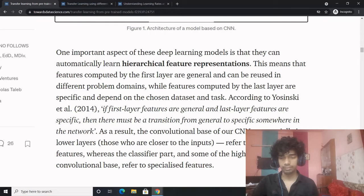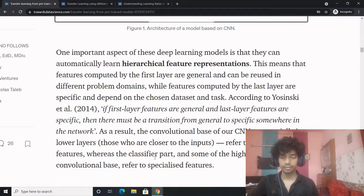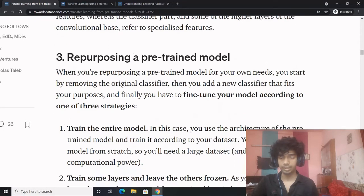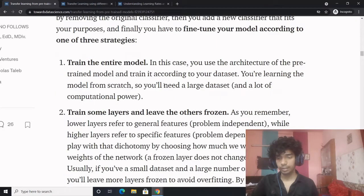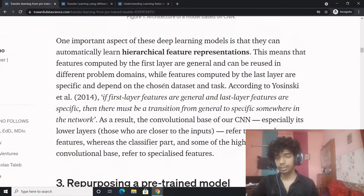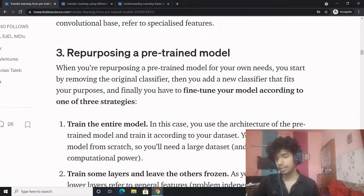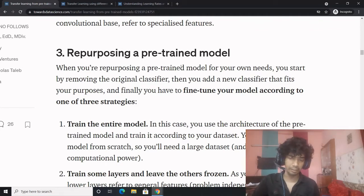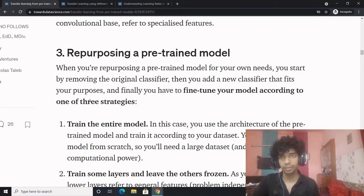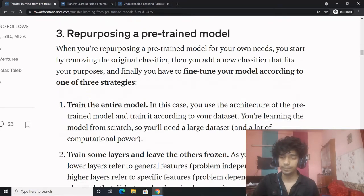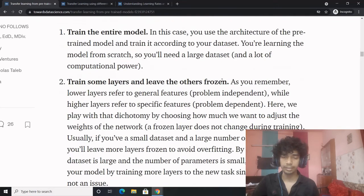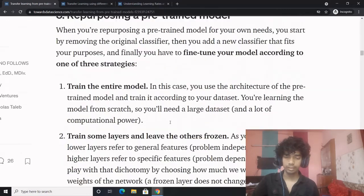One important aspect of deep learning models is that they can automatically learn hierarchical feature representations. Features computed by the first layers are general and can be used for different problem domains, while features computed by the last layers are specific and depend on the chosen dataset and task. There is a transition from general to specific somewhere in the network — the lower layers of the convolution base refer to general features, while some higher layers are referred to as specialized features.